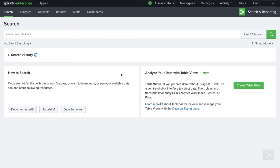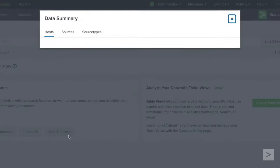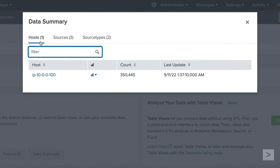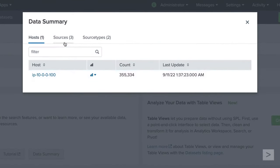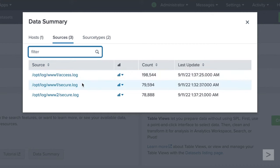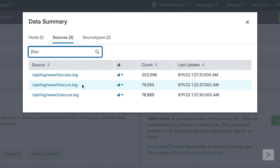Returning to the receiving indexer, from the Search and Reporting app, we click on Data Summary to verify the data is being indexed on our Splunk Enterprise instance. Now that we have the data indexed, we can start building reports, visualizing our data, and so much more.